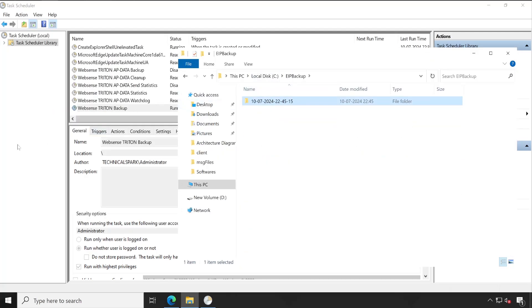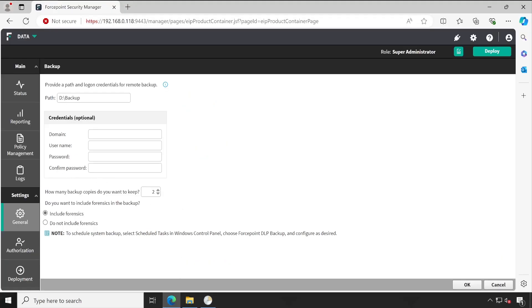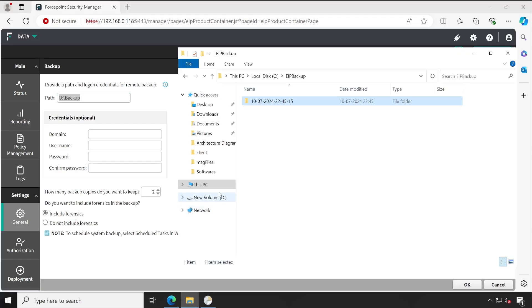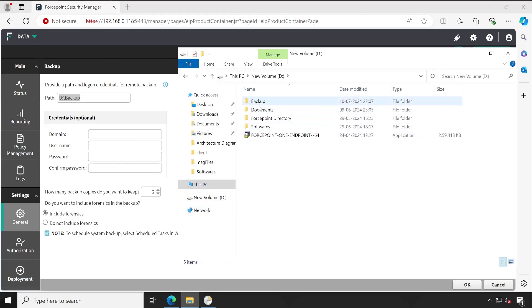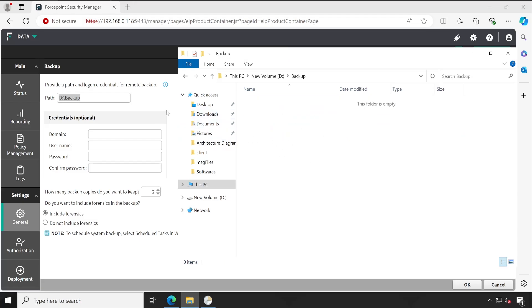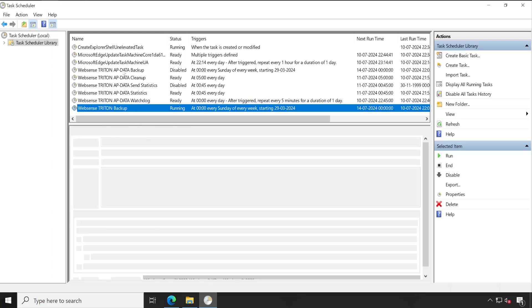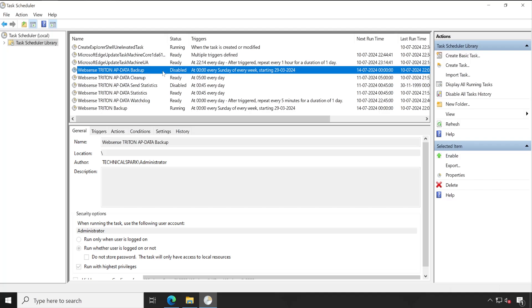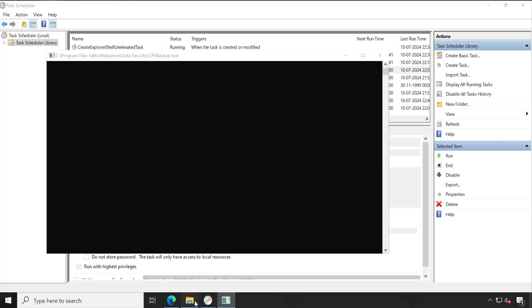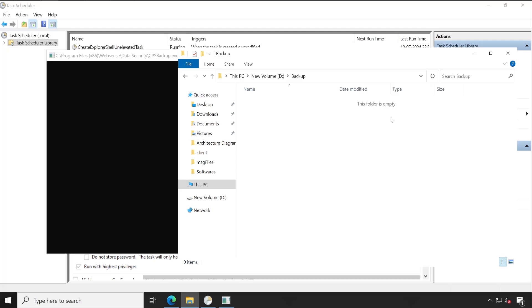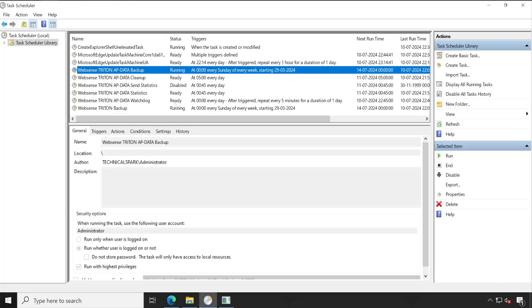Now let's open the console again. For your information, your Forcepoint DLP backup is going to be saved into a specific folder that we created while configuring Forcepoint DLP initially. Going inside that folder, there is no backup present yet because under Task Scheduler the other component — App Data — is by default disabled. We have to enable it the same way we enabled the Triton Backup, and once enabled click Run. Let me refresh — it appears — and that's how you take backup of your Forcepoint DLP.